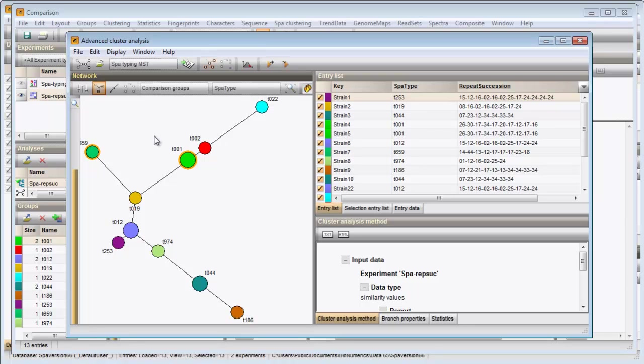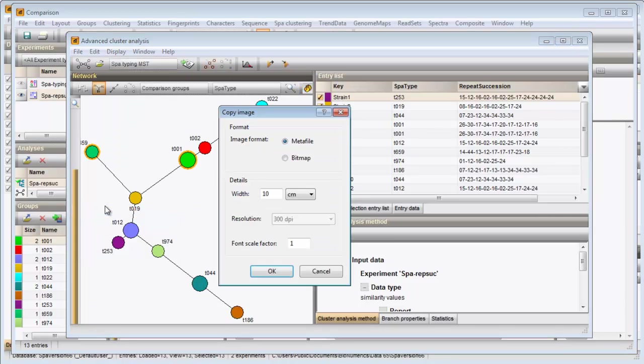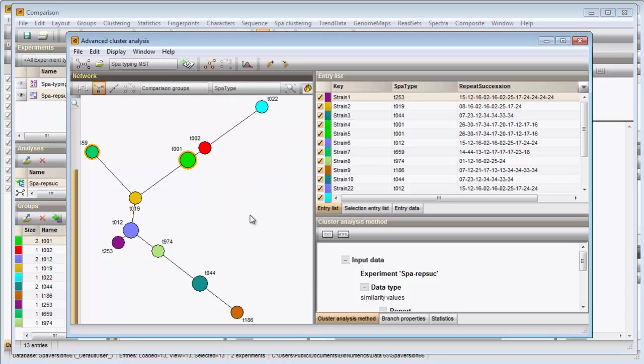Finally, the image can be copied to the clipboard with this option. This ends this video. Thank you for watching. Please tune in to our other videos where more functionality is explained.